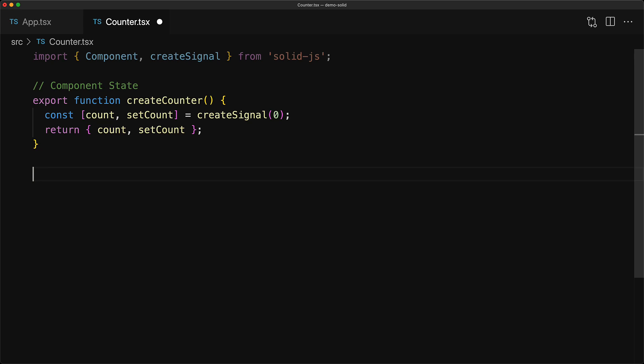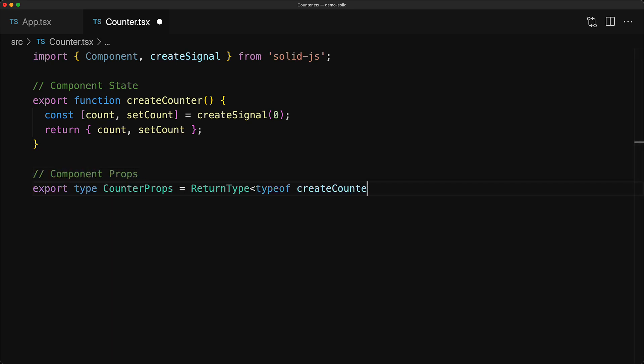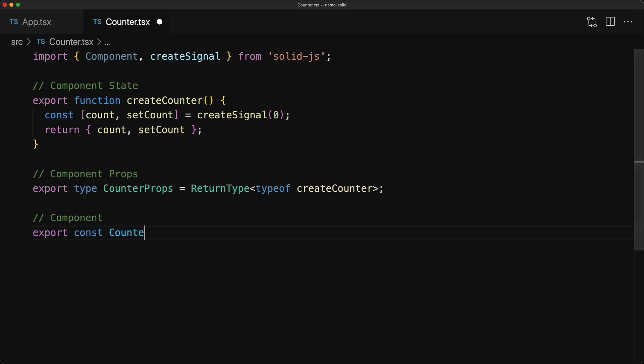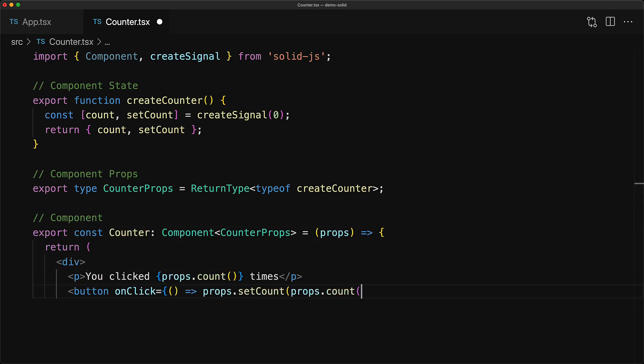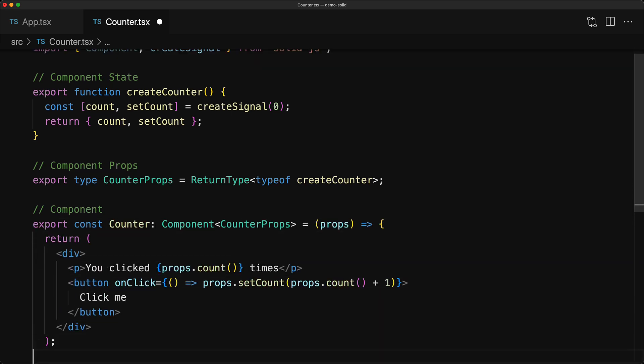Now these are the props that the counter component expects to be passed in. However, instead of having to hand-code this particular CounterProps type, we can actually infer it as the return type of our createCounter function. And finally, we have our counter component, which accepts these props, and simply renders out the current count into a paragraph tag, as well as a button that you can click to increase the count by one.